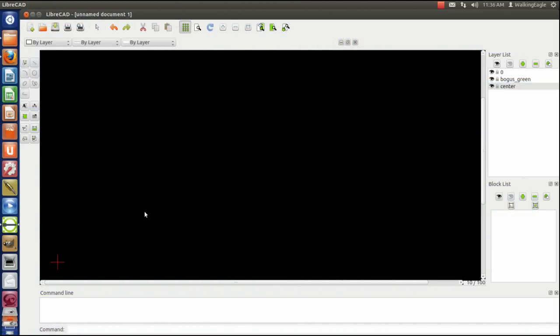Hello, we're back right now with the screen back the way it was when we left it last time. The only thing I've done is I've added two layers, and I will show you how you add a layer.